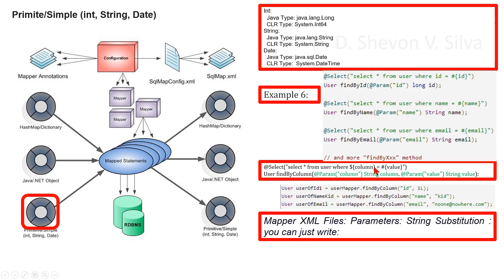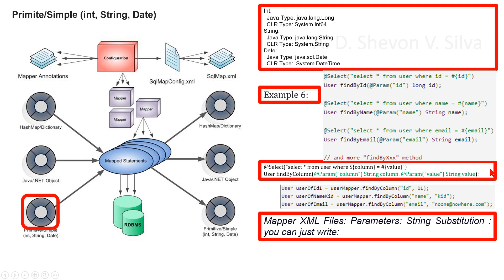Now we are considering string substitution in parameters in mapper.xml files. By default, using hash open curly brace close curly brace syntax will cause MyBatis to generate prepared statement properties and set the values safely against prepared statement parameters, for example, question mark. While this is safe, faster, and almost always preferred, sometimes we just want to directly inject an unmodified string into the SQL statement. For example, for order by, you might use something like order by dollar sign column name.